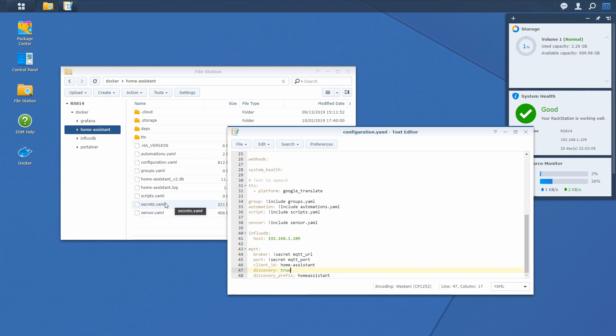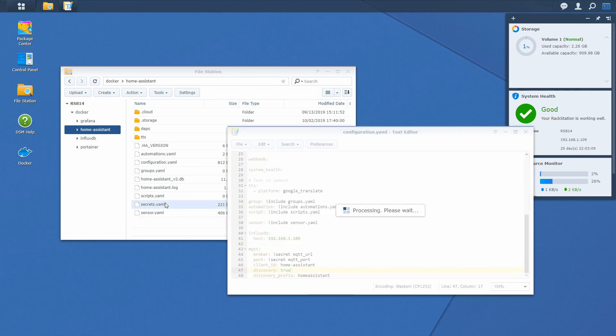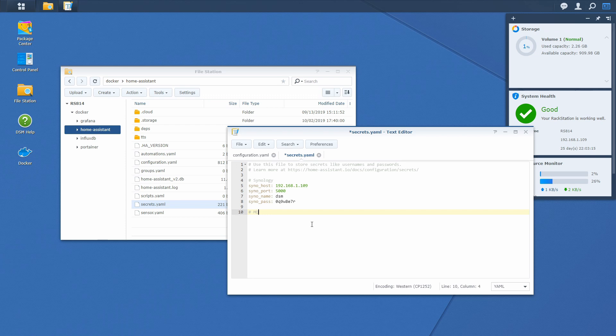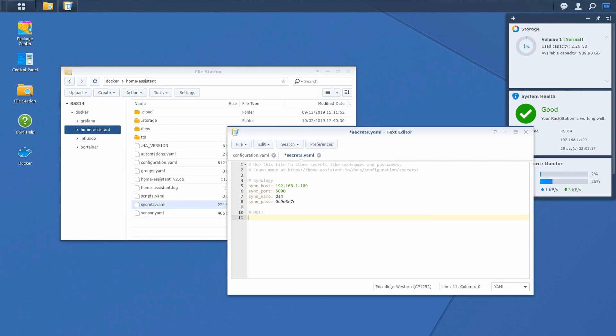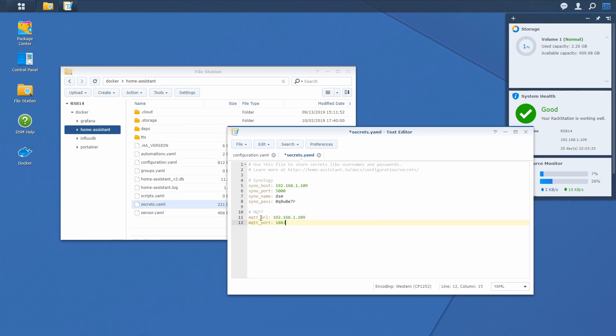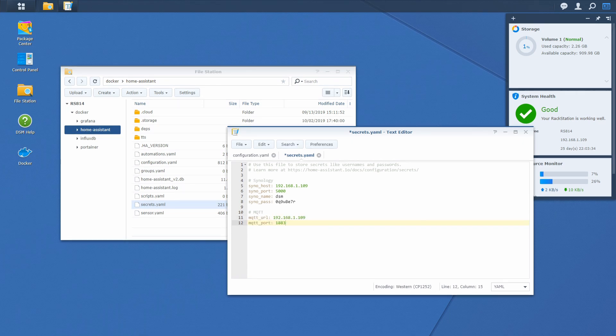Next thing we have to do, we have to open secrets file. Now we will define also MQTT. Let me name it. And I will also copy information I have prepared earlier. This is just a couple of entities. One is URL and the other one is port. And this should be pretty much it.